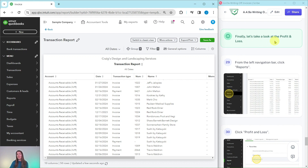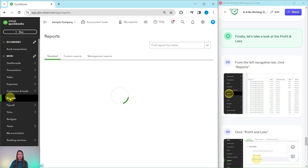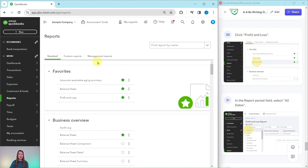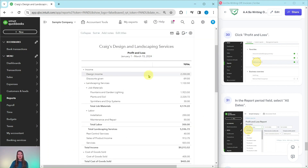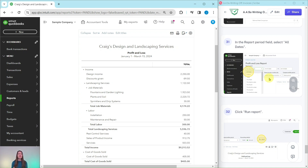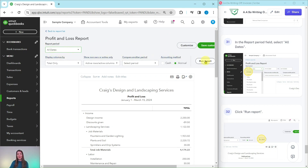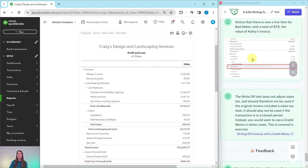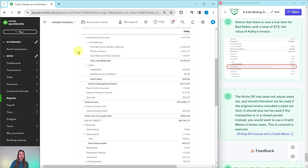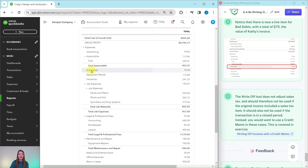Finally, let's take a look at the profit and loss to see how this changes things. From the left navigation bar, click on Reports to get back to the reporting center. This time we are going to run a Profit and Loss — click on Profit and Loss, which is here in the favorites and also in the business overview section. Let's make sure we get everything captured by changing the report period field to all dates, then click on Run Report. You will now notice there is a line item for Bad Debts with a total of $75, which is the value of Kathy's invoice. Here is Bad Debts right here, and here is that $75 for Kathy's invoice.